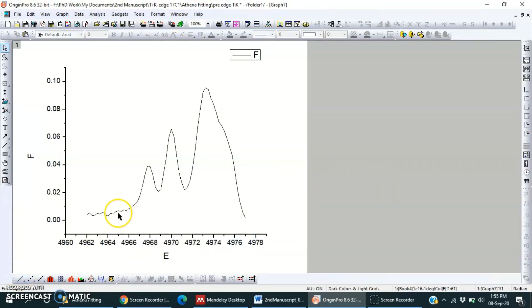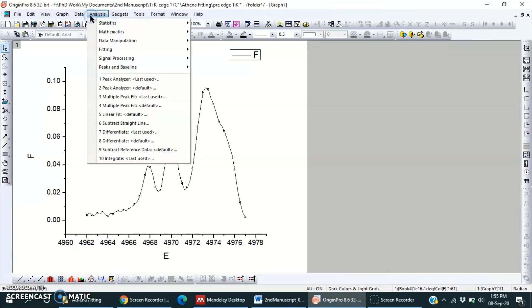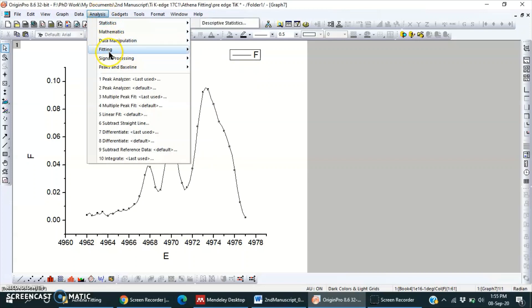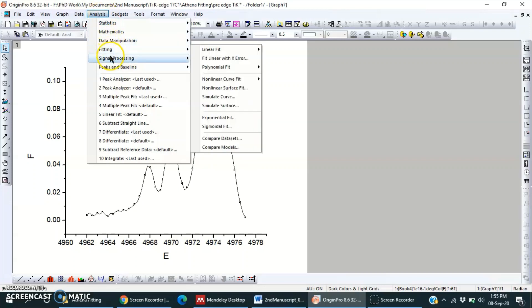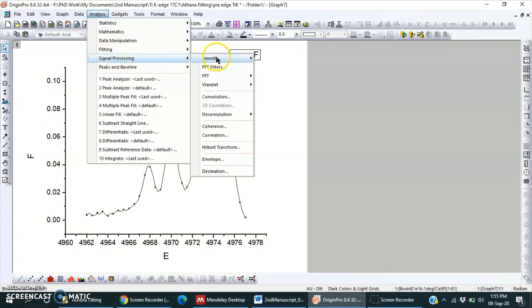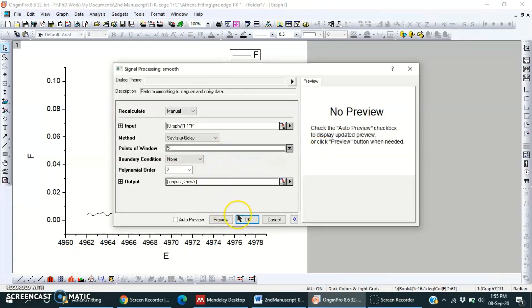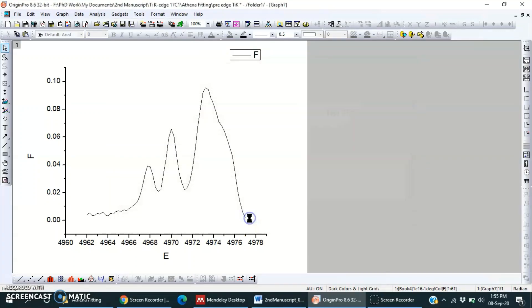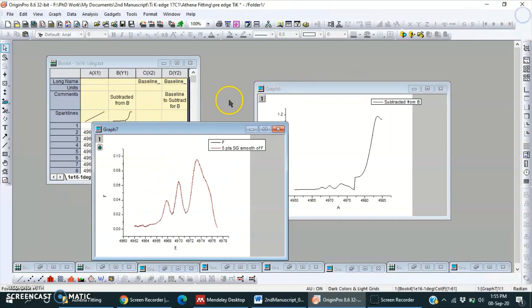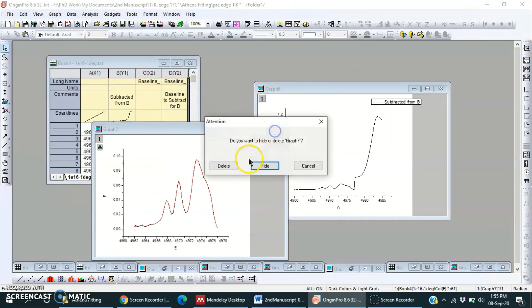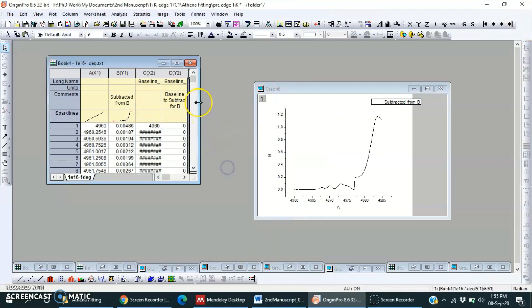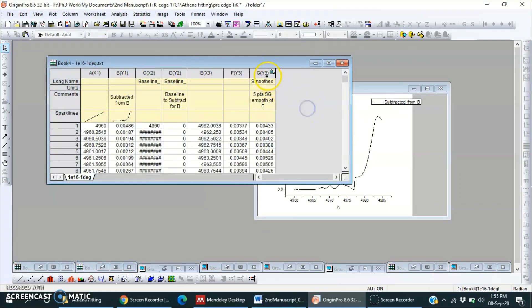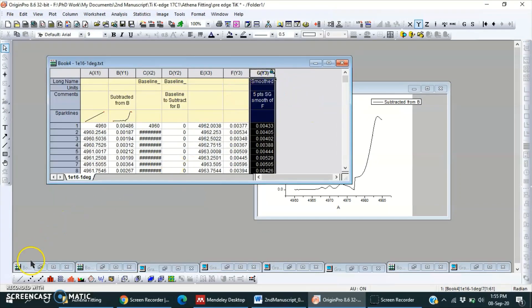So this is somehow not looking good. What we can do? Smooth this one. Okay yes, then now we will use the smooth one, this one.